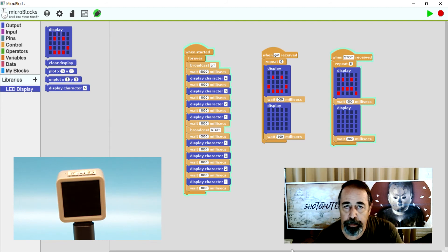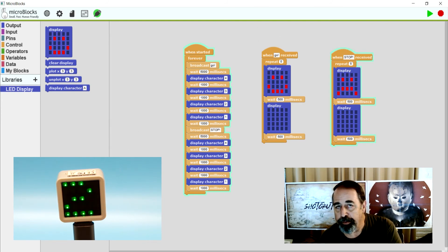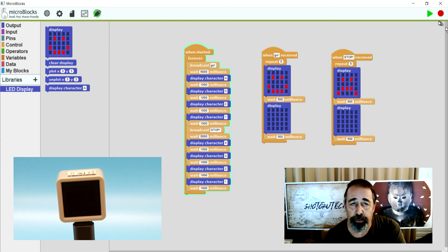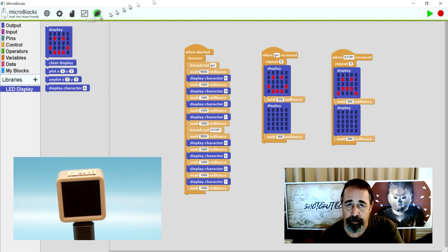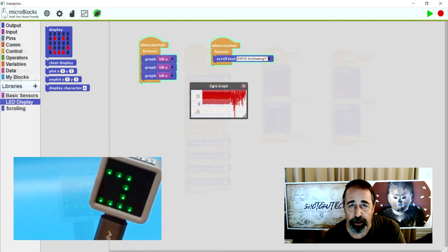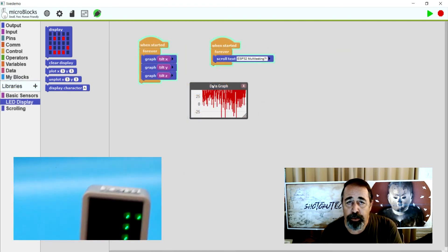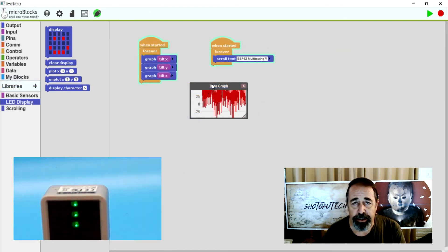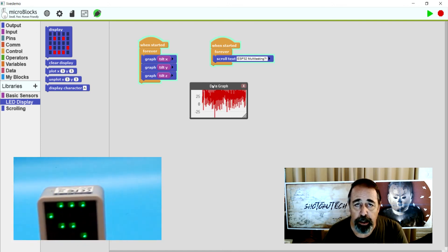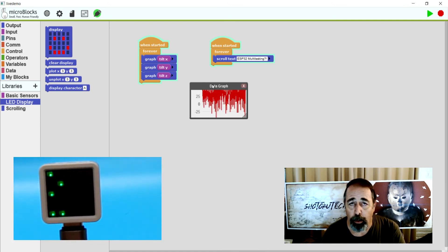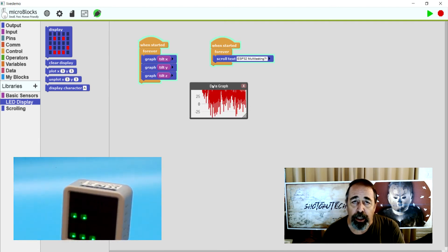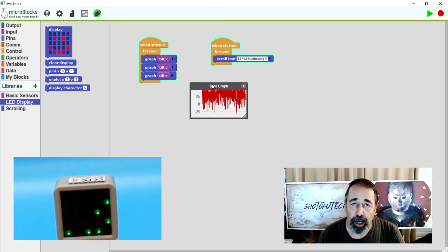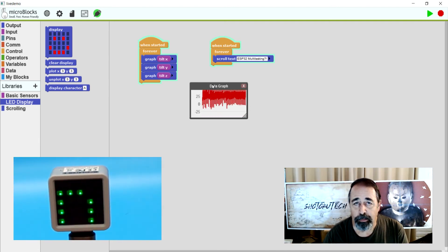Well, I hope you enjoyed this additional demonstration of multitasking on the ESP32 board using microblocks and the M5 stack atom matrix. Again, I'm interested in continuing this conversation about multitasking on the ESP32 board using microblocks and the atom matrix. So leave a comment down below on what your thoughts are. Thank you very much.